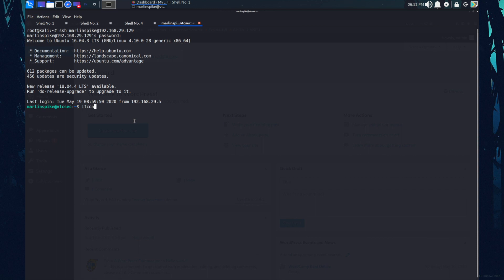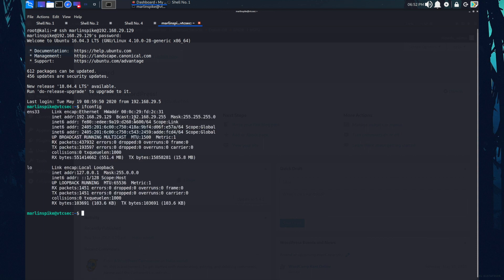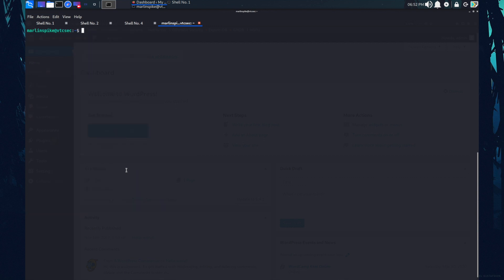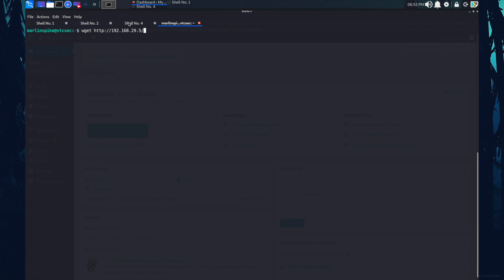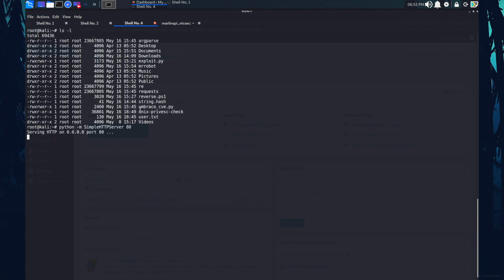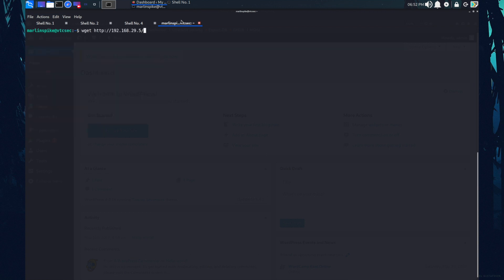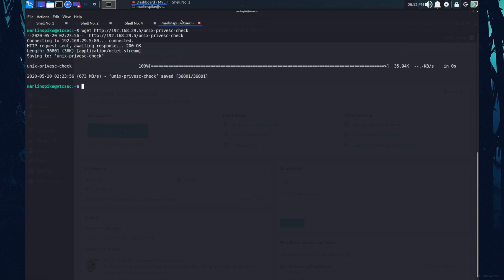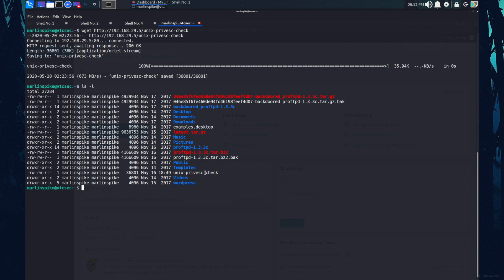Let's check the ifconfig. As you can see, I'm logging into the target machine. Let's quickly download the unix privilege escalation file over here. So this is the IP address of my machine and of course the name of the file. So this is the file. Okay, the file is downloaded as you can see the unix prefsec check.